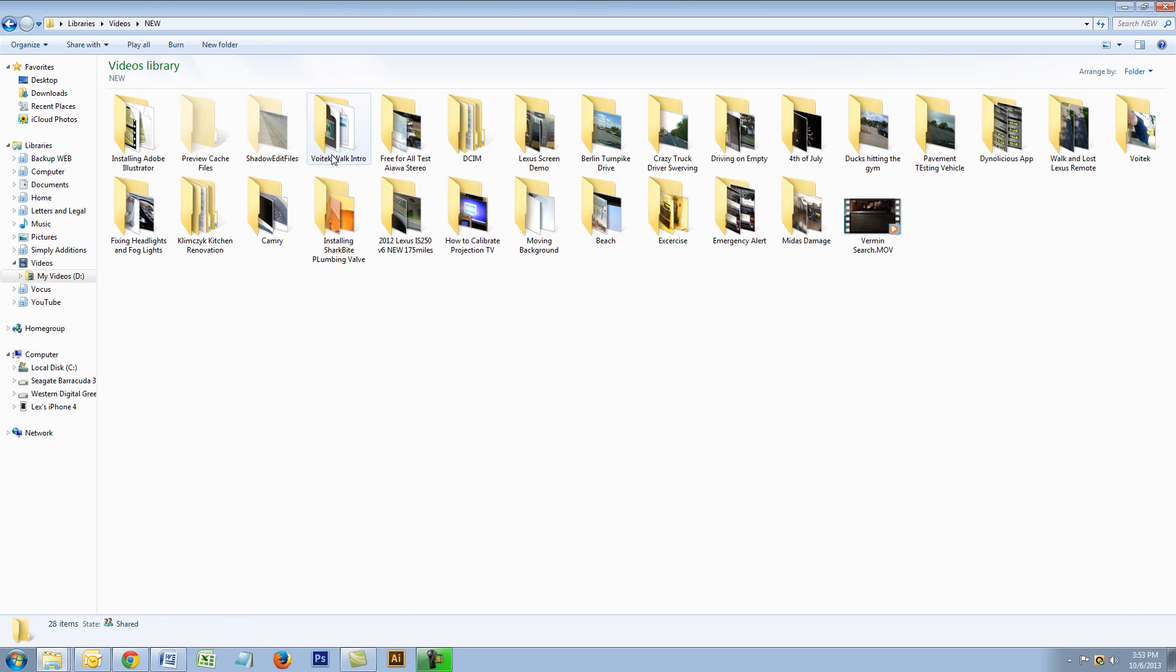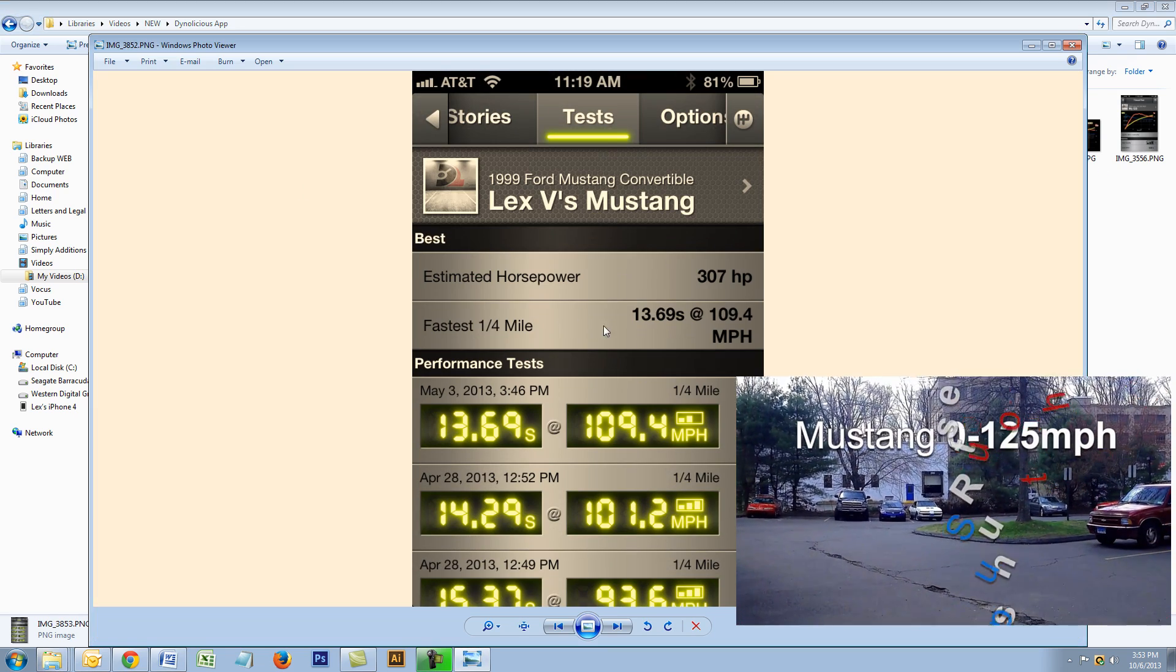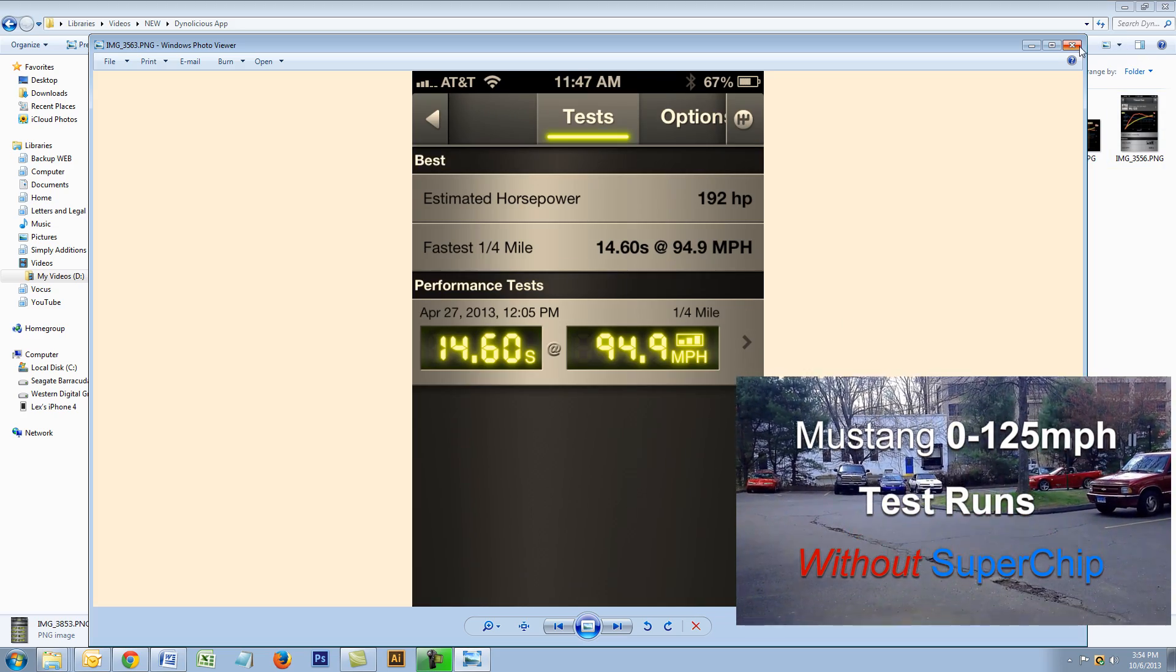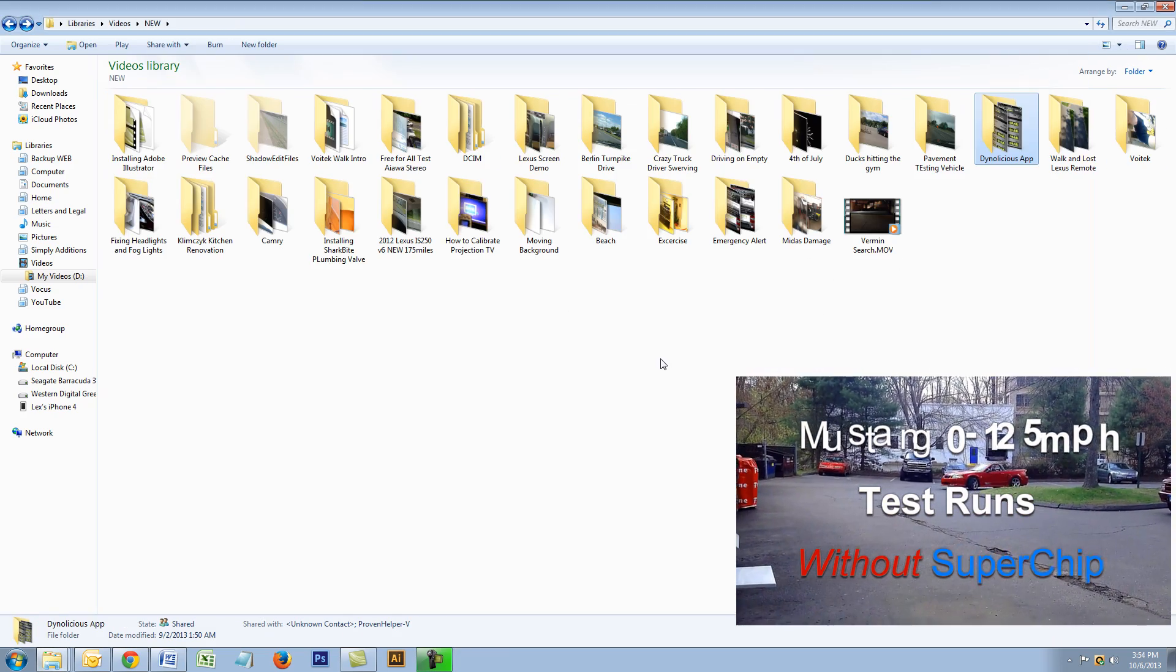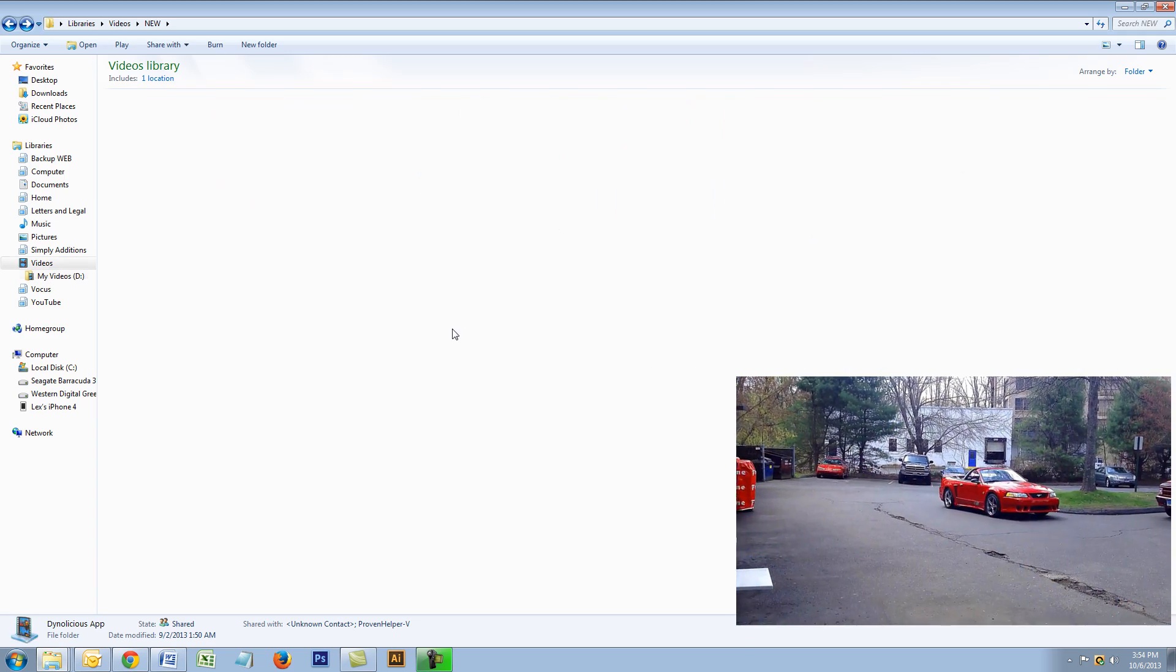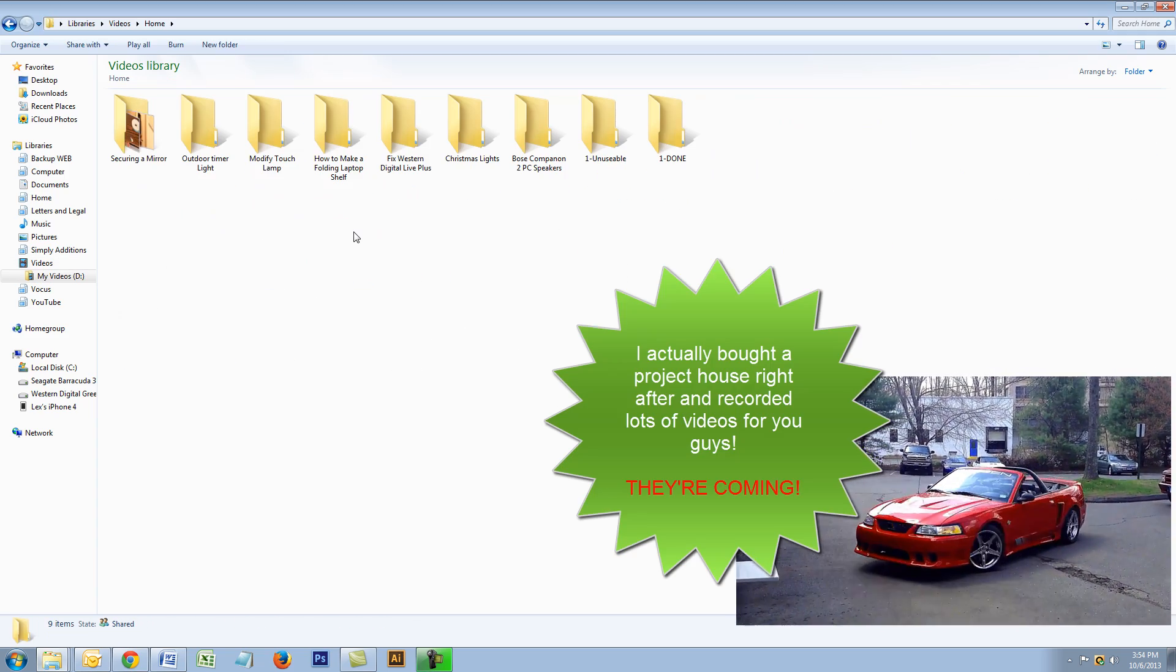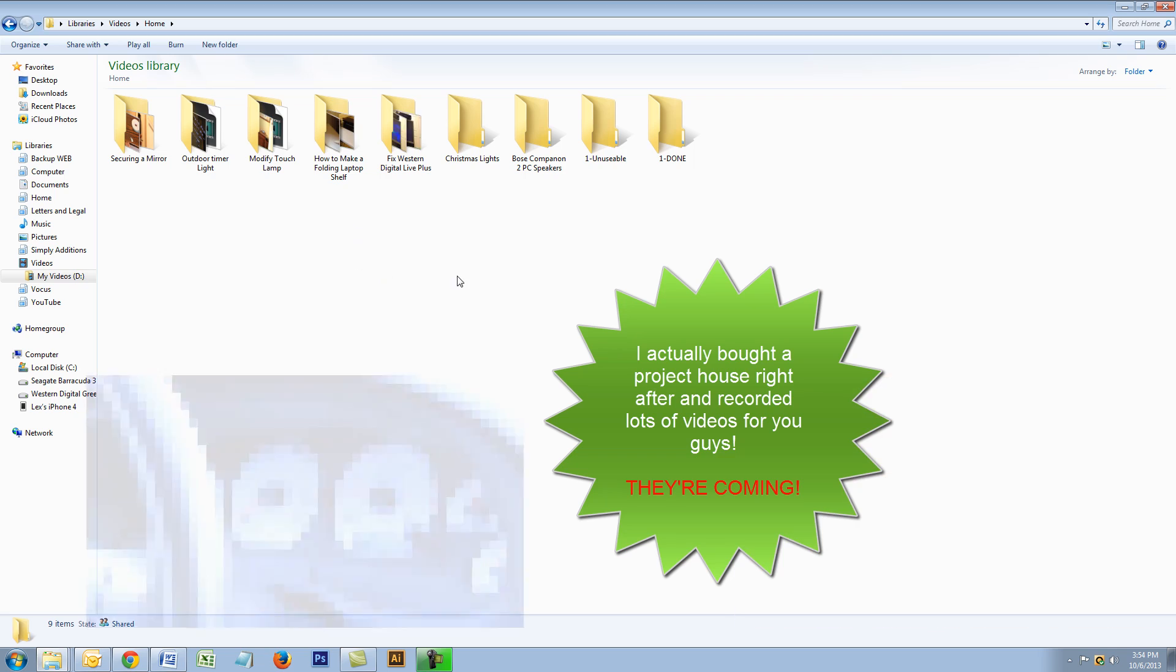New videos—I have a bunch of new videos coming soon. This is gonna be pretty cool. I did some performance videos with my cars and Dynolicious, a little application for the iPhone. You compare horsepower. So I have some home-related videos like how to make a shelf, how to modify a touch lamp.